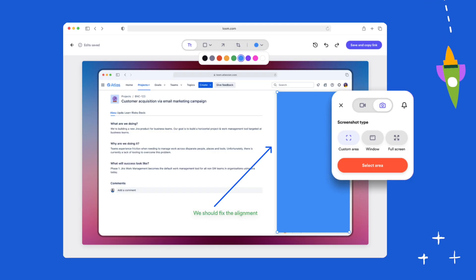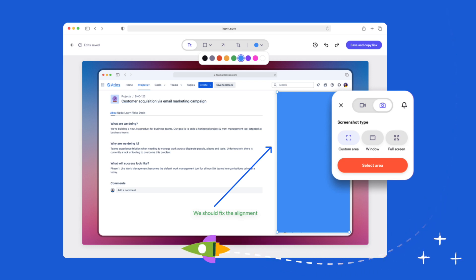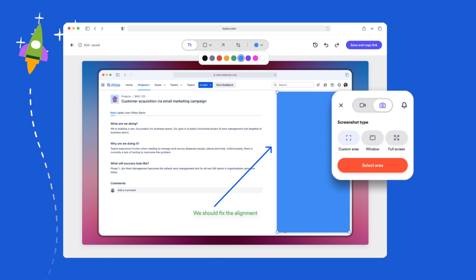Next, let's talk about screenshots. Loom isn't just for video — it also allows you to capture high-quality screenshots, annotate them with text, arrows, and shapes, and instantly generate a link for sharing. It's an easy way to add visual context without a long email chain.